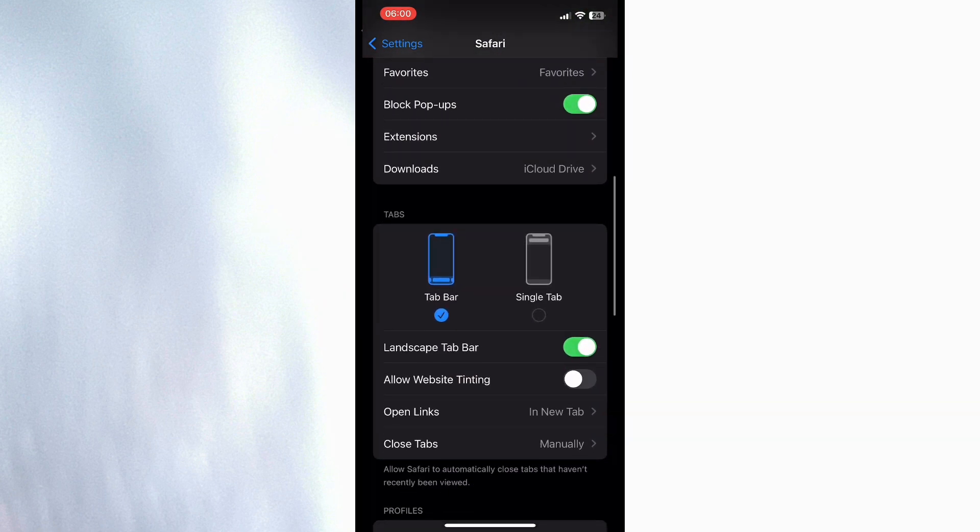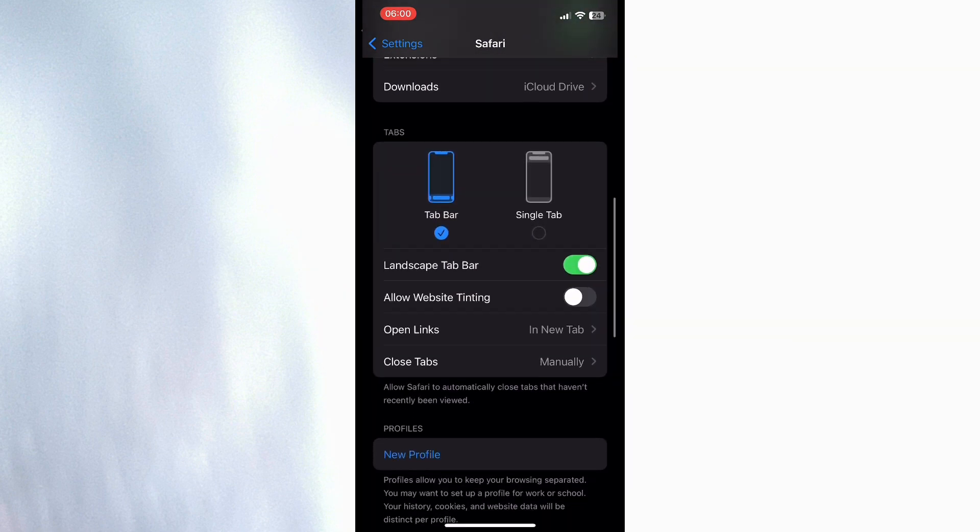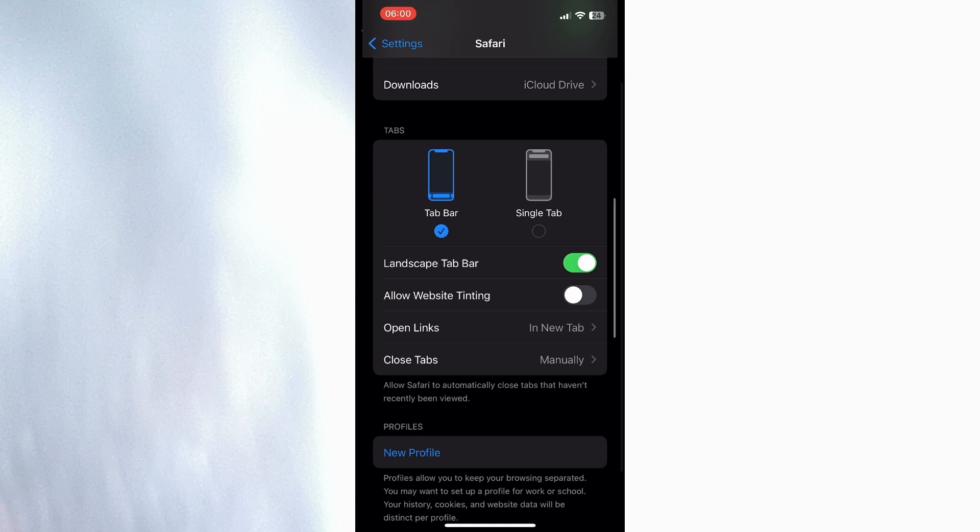You can see the tabs option. It says tab bar and single tab. So if you want to click on single tab, once you click on single tab it will be highlighted.